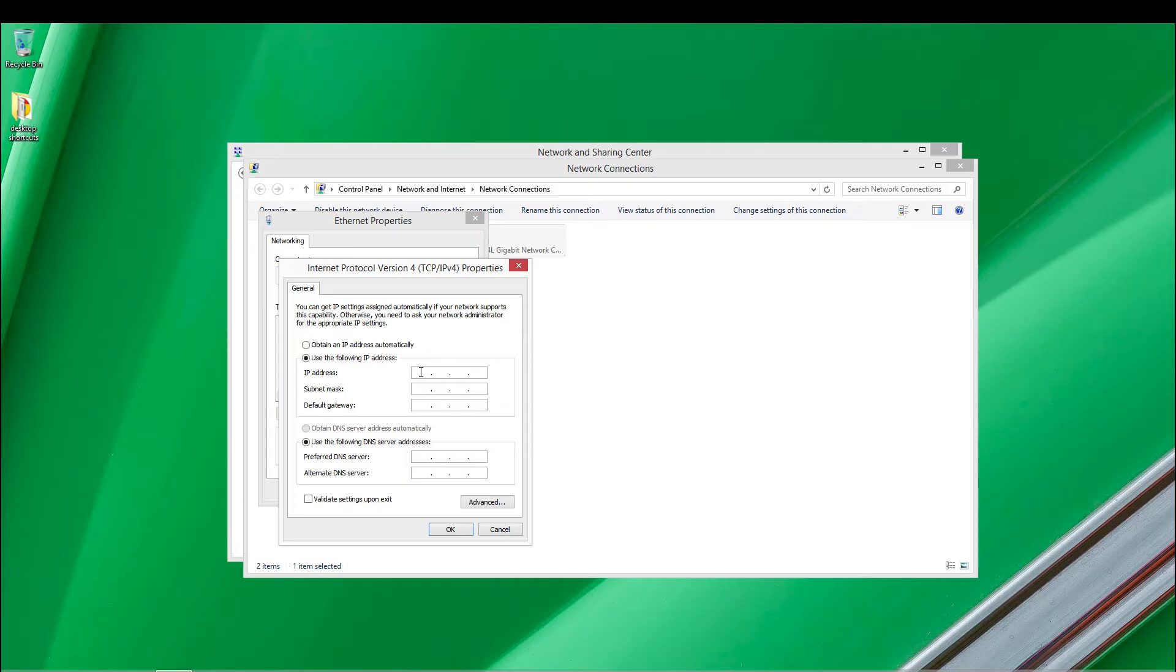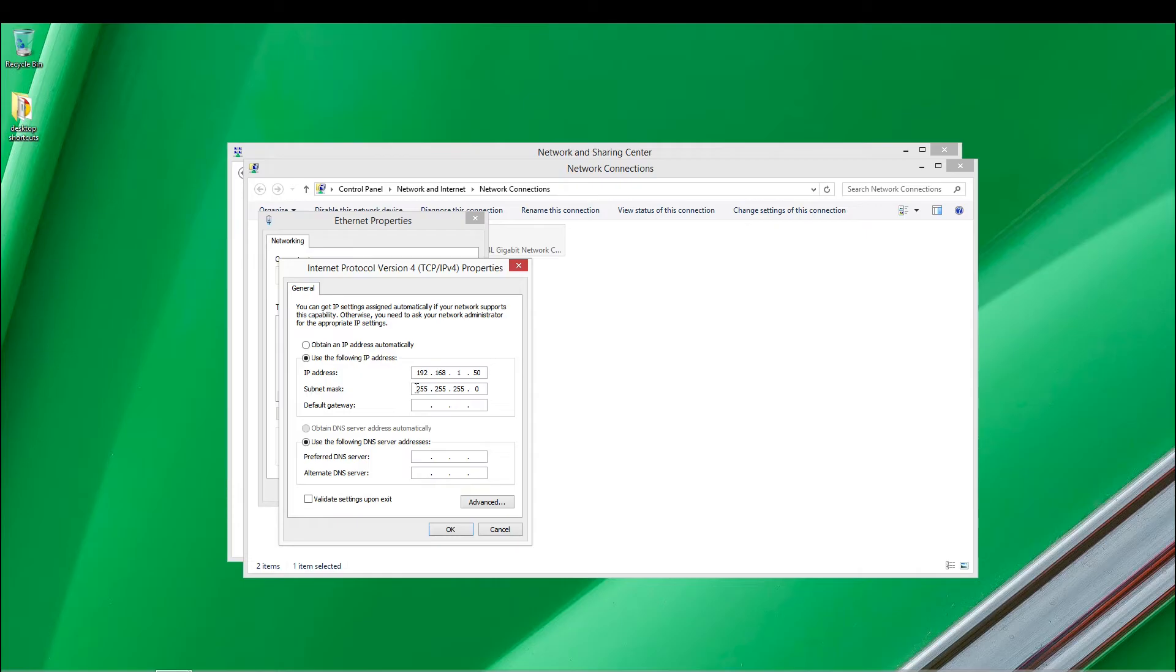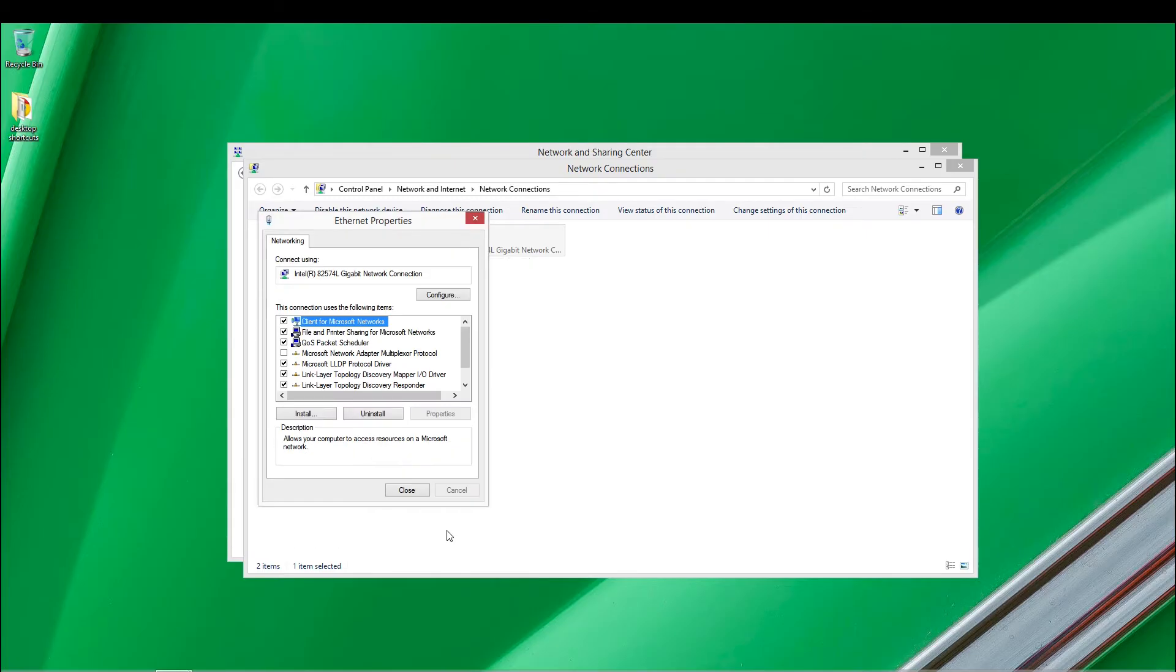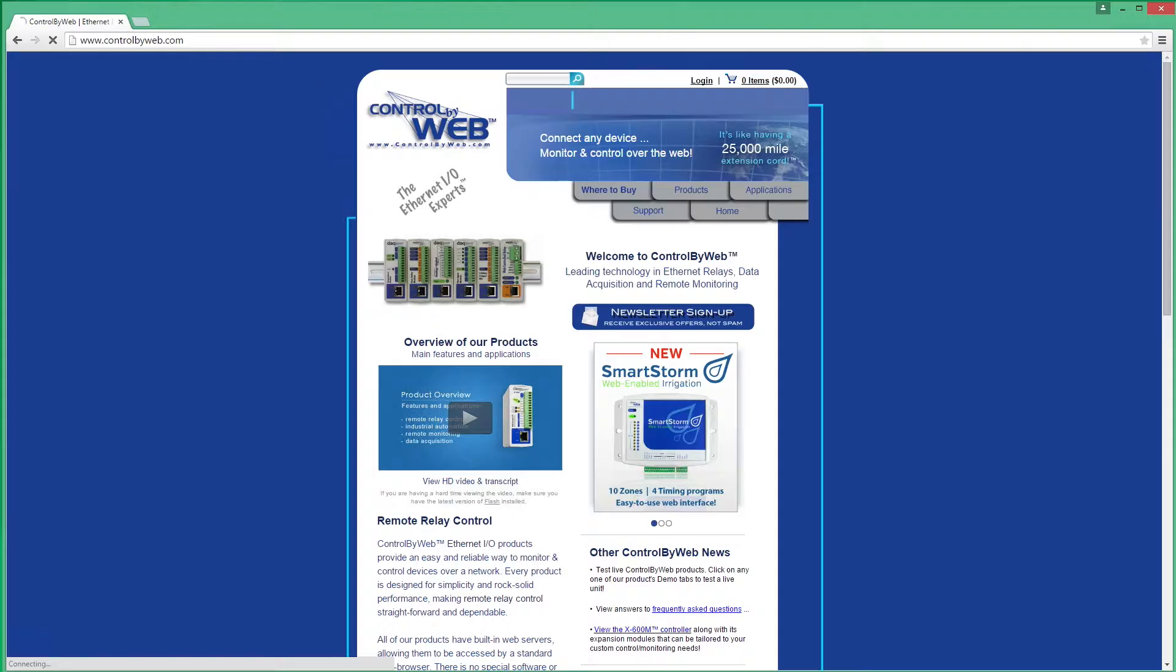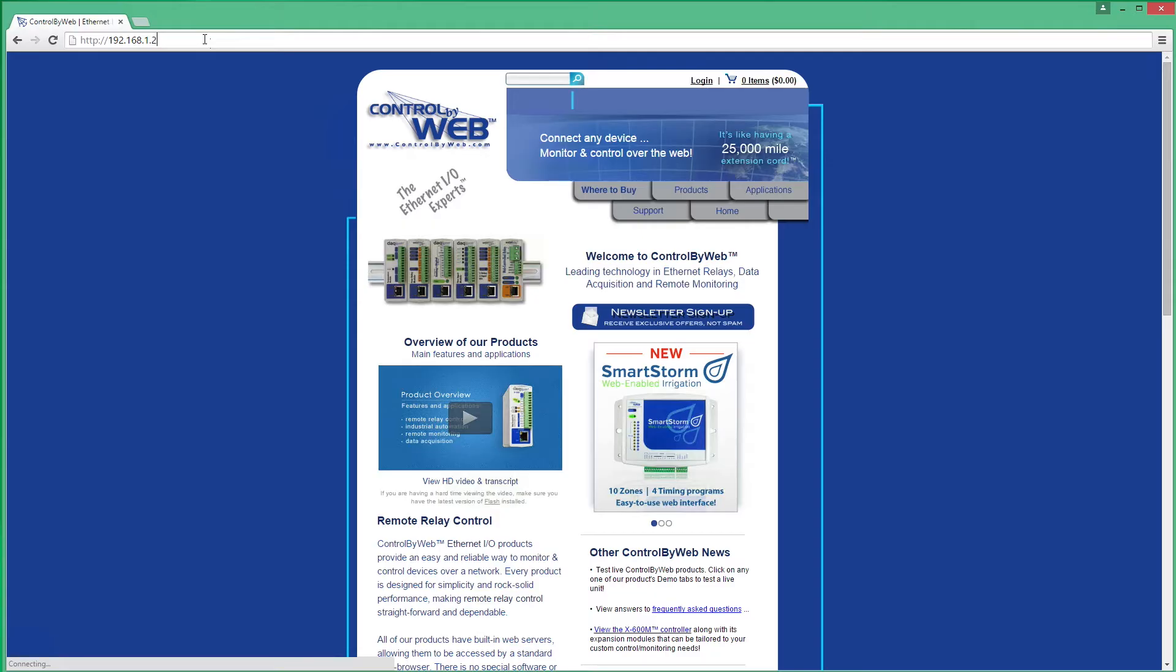Type in the IP address 192.168.1.50. Type in the subnet mask 255.255.255.0. No need to change the default gateway field. Click OK to accept the new settings. To open the Control by Web's device setup pages, open a web browser and in the address bar, type HTTP colon followed by two forward slashes 192.168.1.2 slash setup.html.